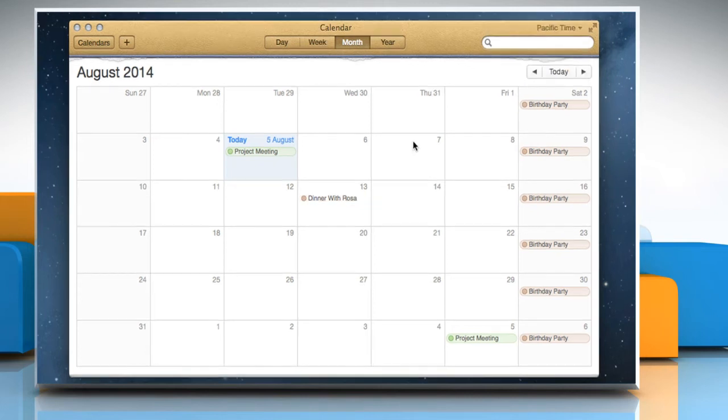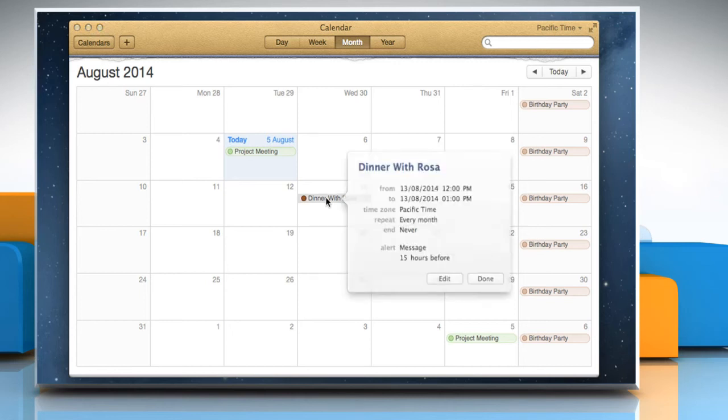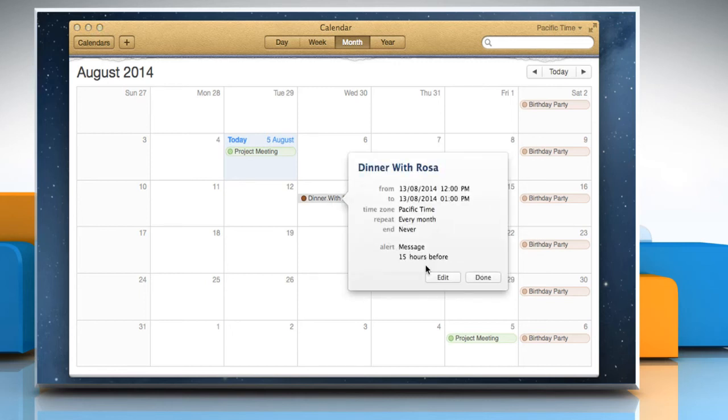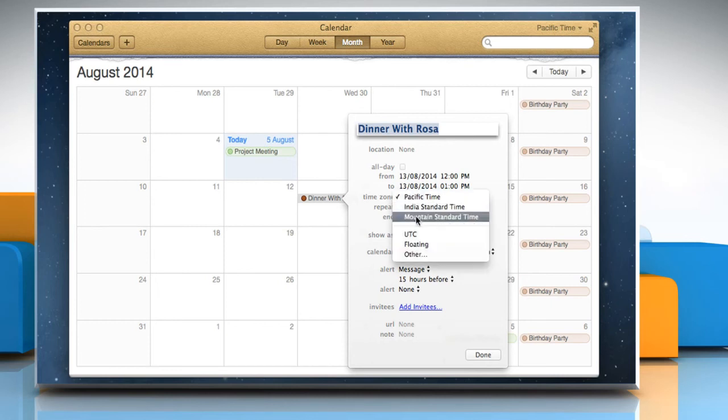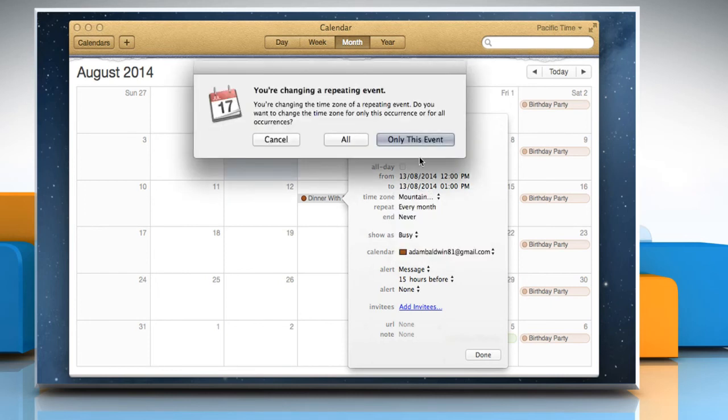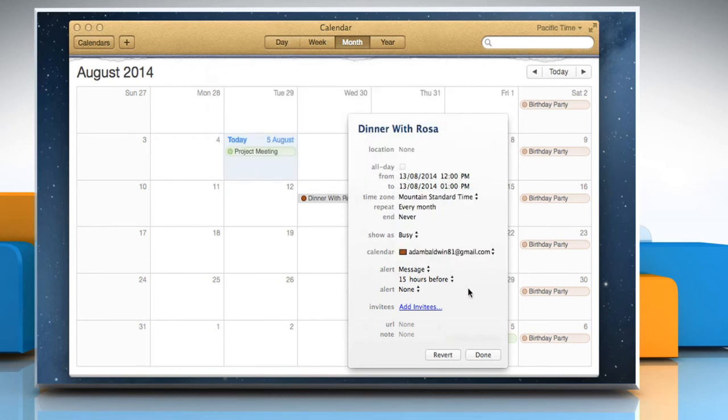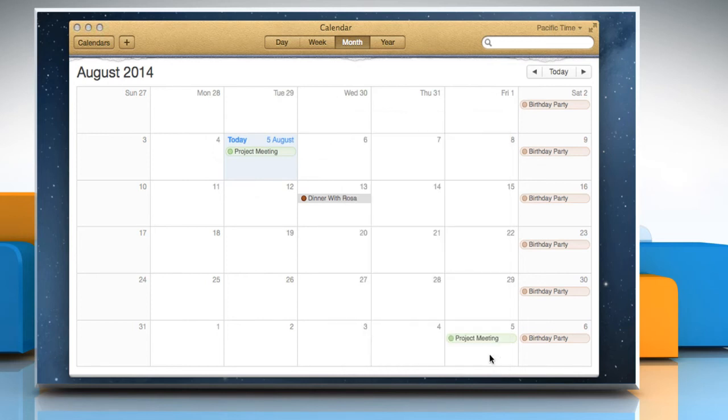To change timezone for a particular event, double click on the event and then click on the Edit button. Now choose the timezone you want for this event. Click on the Only this event button and then click on the Done button. Hope this was easy to follow.